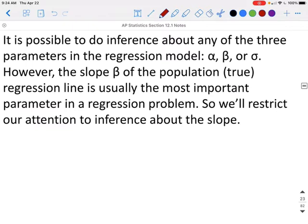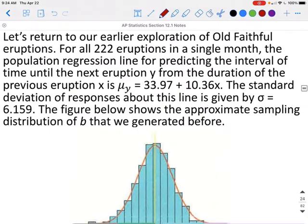It is possible to do inference about any of the three parameters in the regression model — alpha, beta, or sigma. However, the slope beta of the population regression line is usually the most important parameter in a regression problem, so we'll restrict our attention to inference about the slope.